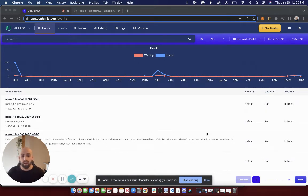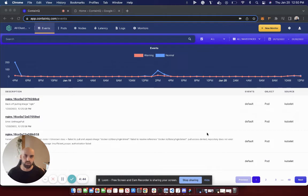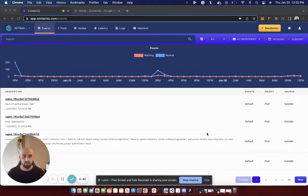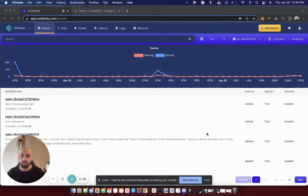An image pull back off usually relates to your Kubernetes container runtime not being able to pull the image from your container registry. This can happen for a number of reasons. However, it's most typically attributed to a spelling error in the image you're trying to pull or the image just flat out not existing at all.